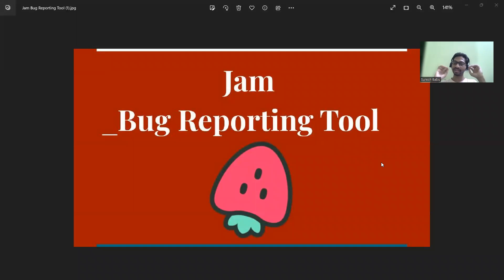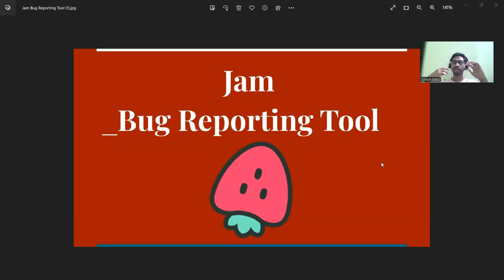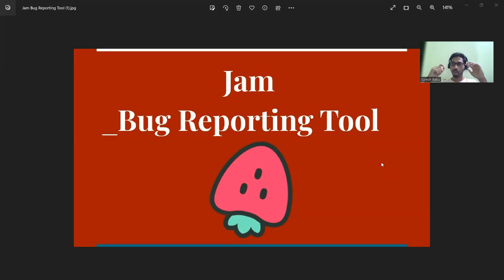Hi all, in this video let's learn about Jam. This is a bug reporting tool. As front-end developers, we need to understand why we need to learn about this Jam reporting tool.